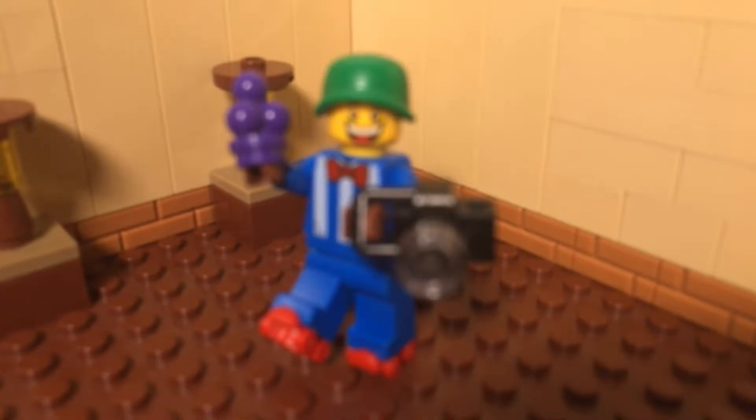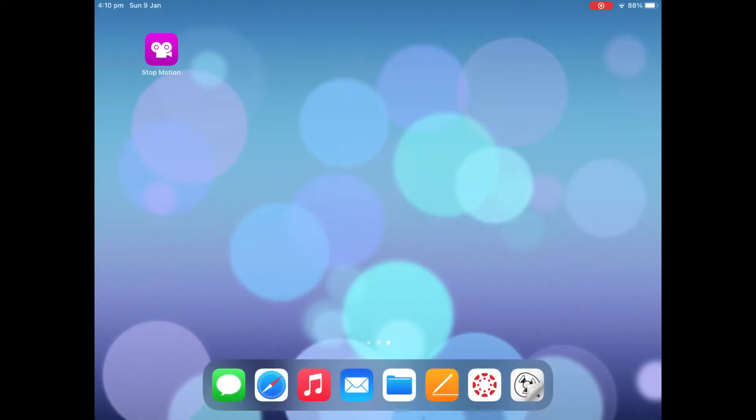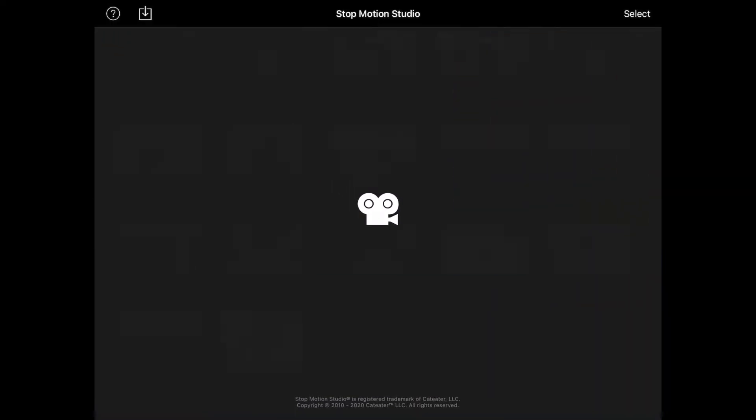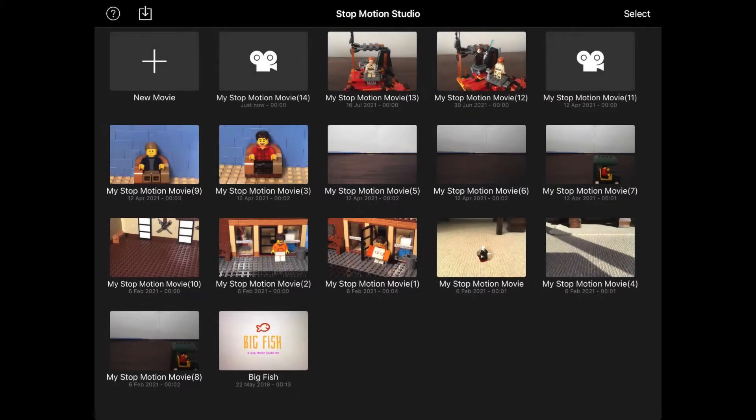Once the app opens up to look like this, put it to the side for a second and move over to the tablet. Open up Stop Motion Studio Pro and click on a project.